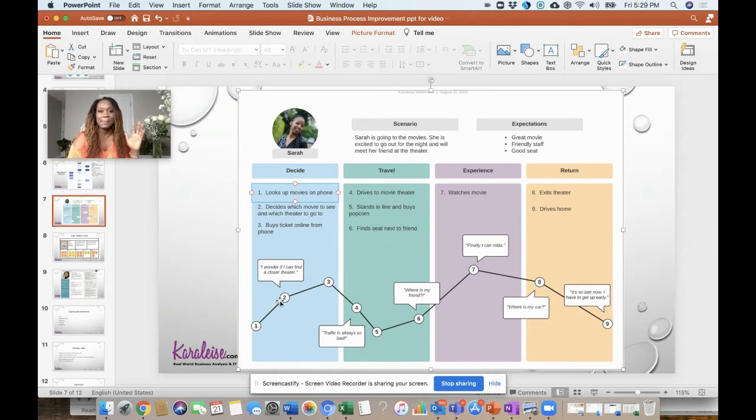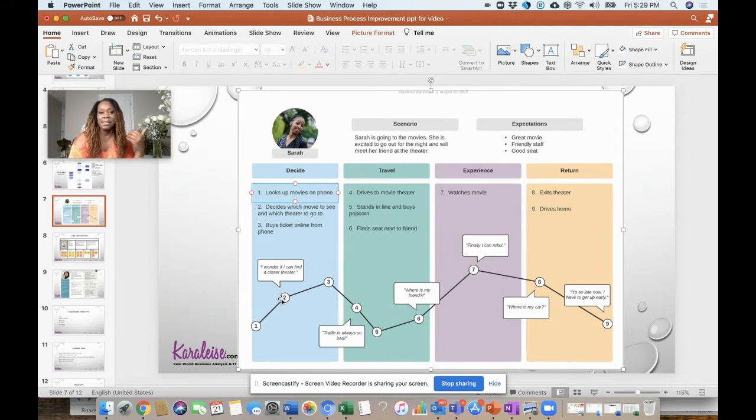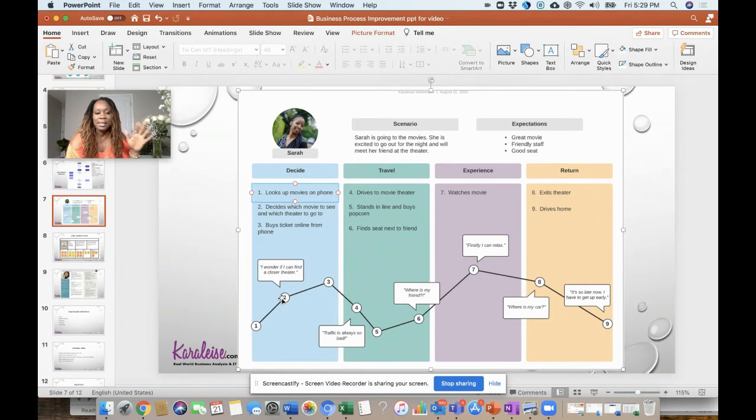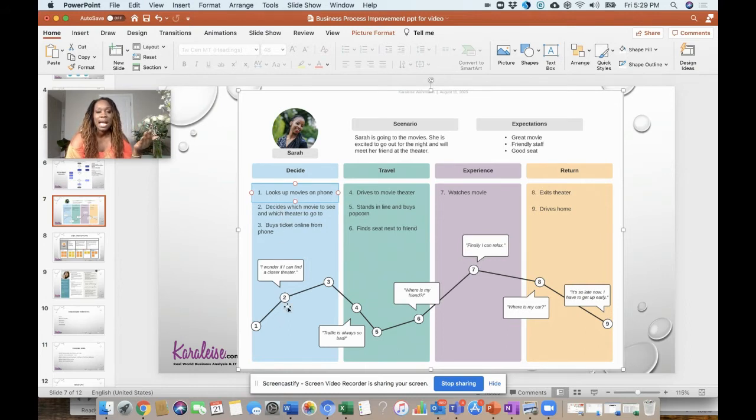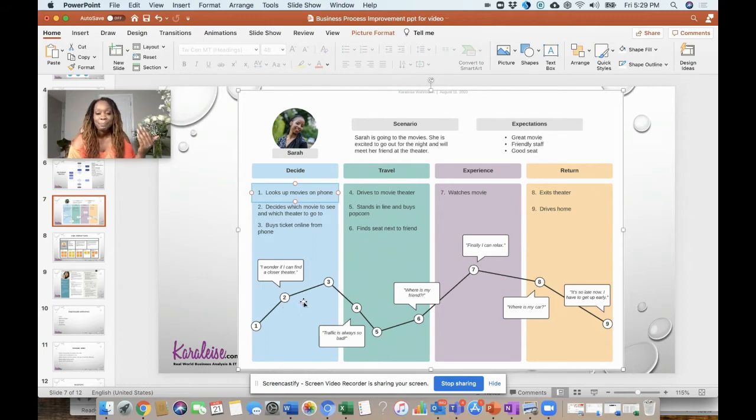At this point, there's high anticipation, there's a lot of energy here to the point where she might be thinking 'I wonder if I can find a closer theater.' She's excited about buying the tickets to see the movie and the thing that's probably going through her mind is which is the closest theater to her.